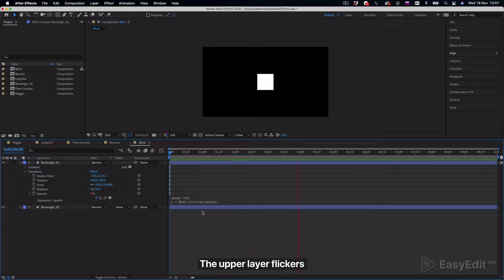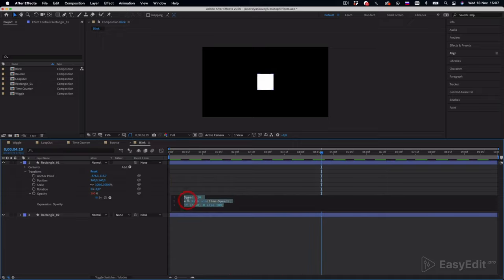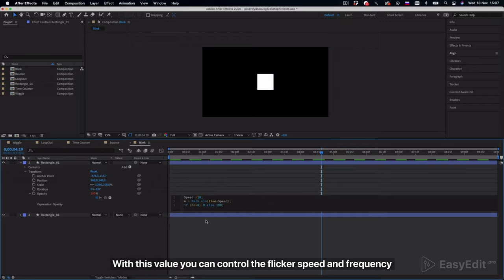The upper layer flickers. With this value you can control the flicker speed and frequency.